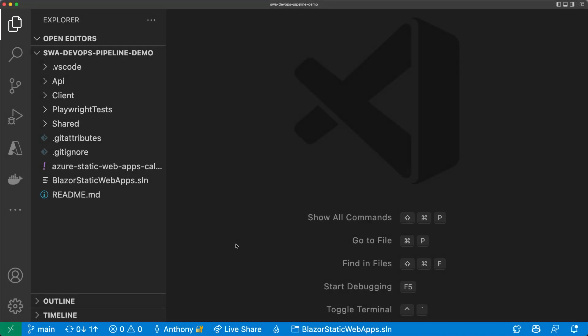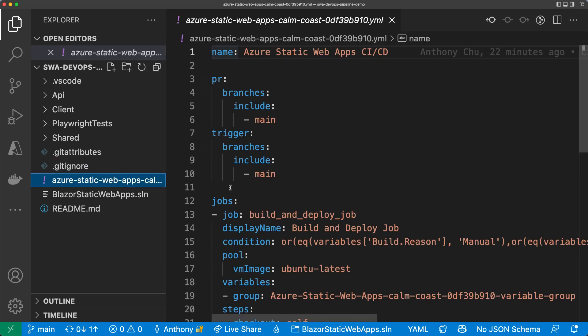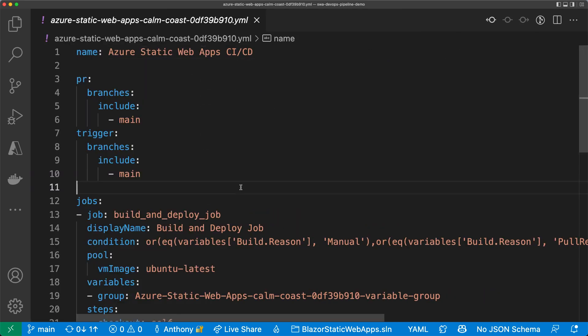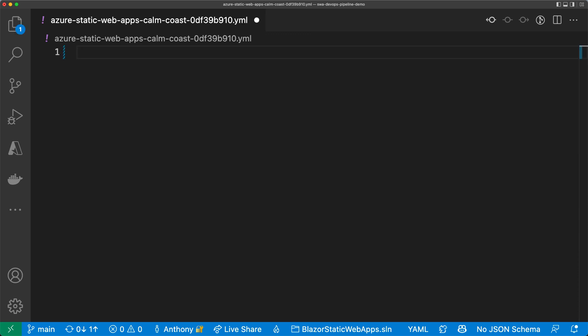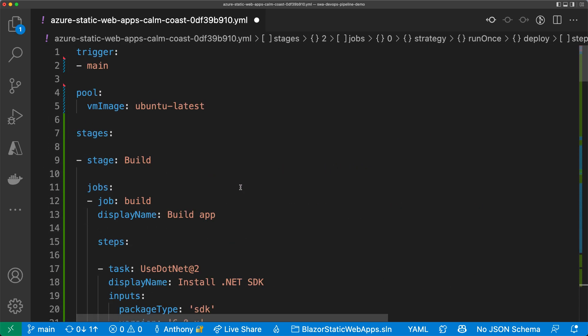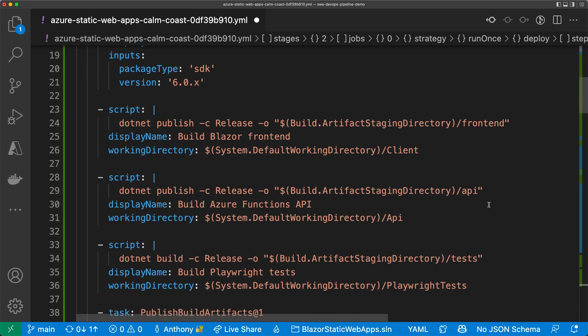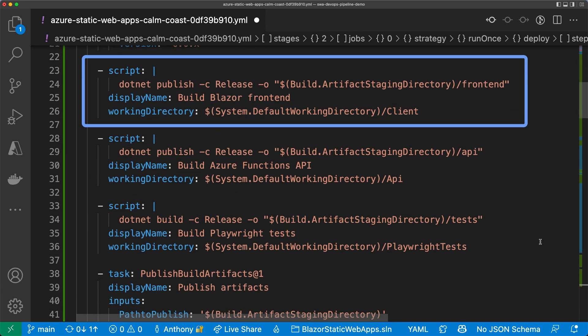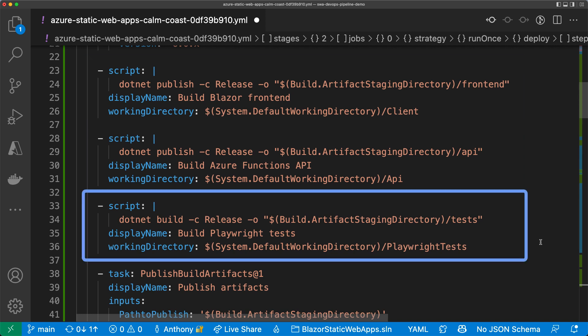I've cloned my repo down to my machine and opened it with VS Code. Here's my pipeline file again. I'll replace the single stage pipeline with the much fancier one that has multiple stages. I have three stages in this new pipeline. The first one is called build. It installs a .NET SDK. Then it builds the Blazor front end, the Azure Functions API, and the Playwright test project.